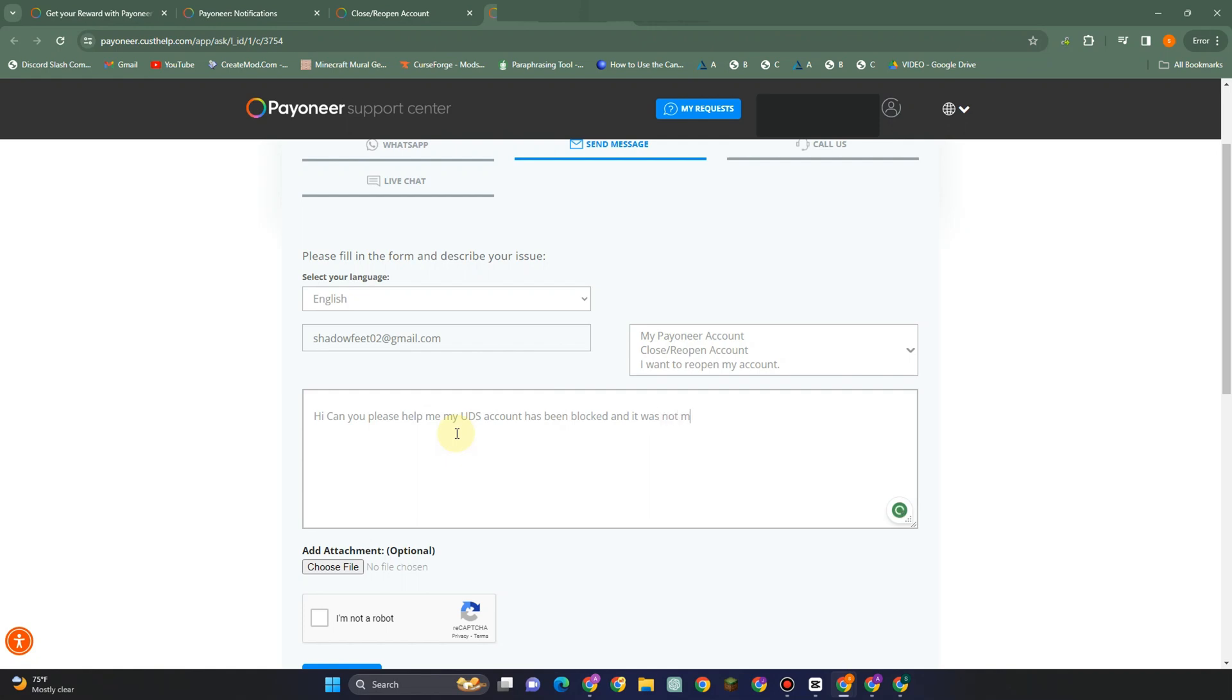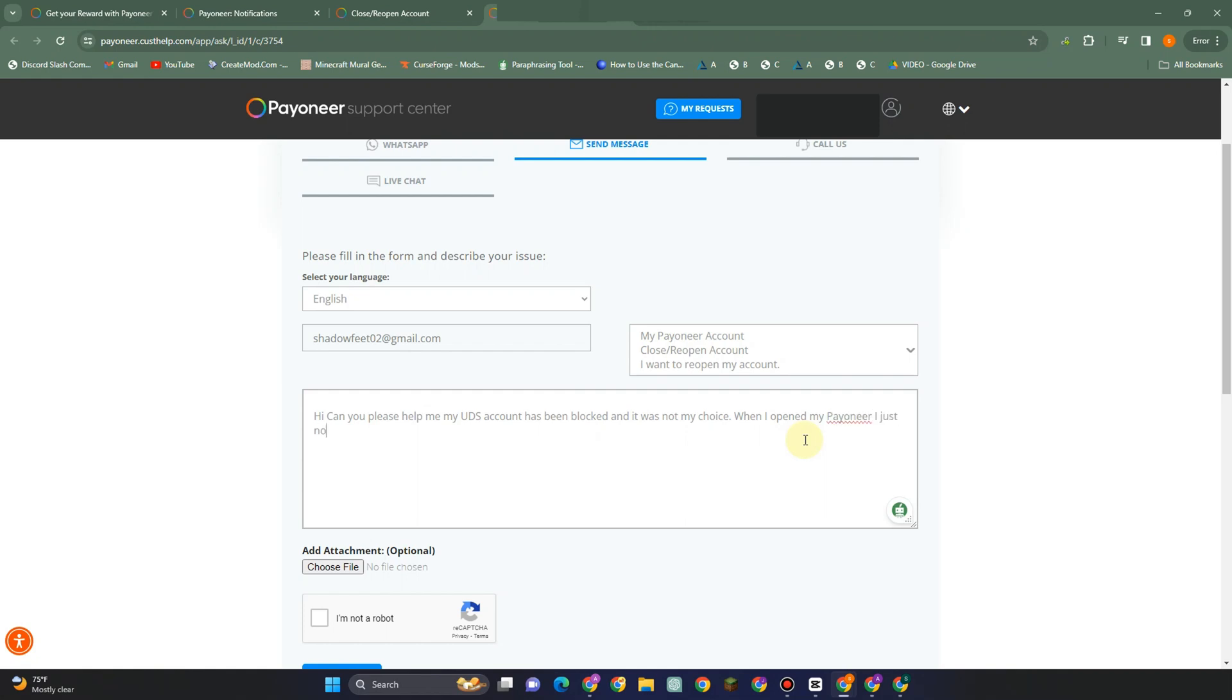You can add more message, something like that. Do not forget to add an attachment here. This serves as proof that your account has been blocked. This is optional, but it's better if you add a photo, image, or attachment here. Once you're done, you just simply click I'm not a robot.